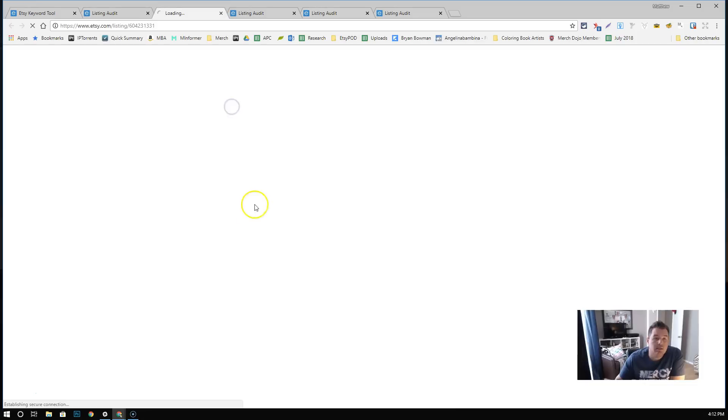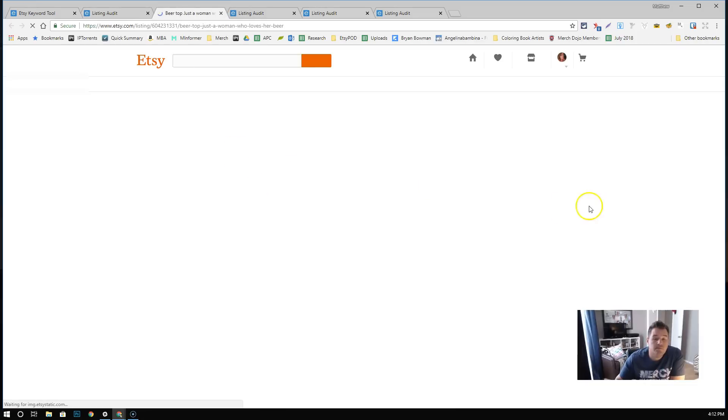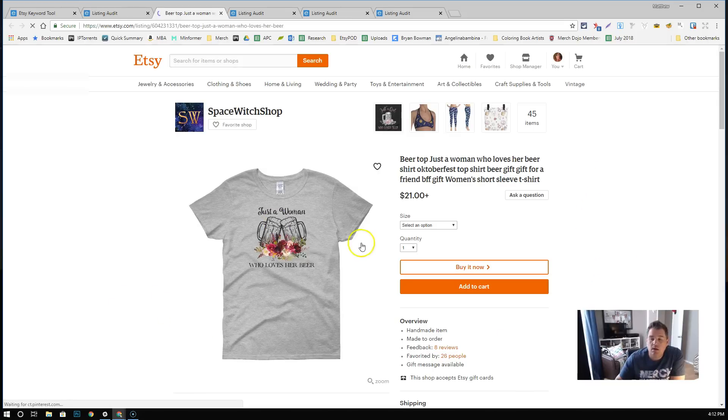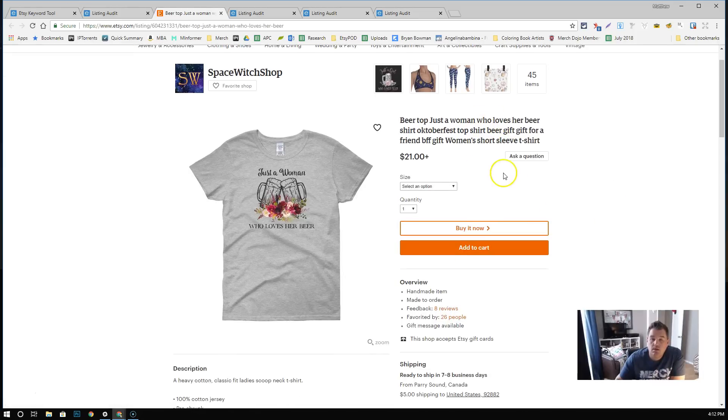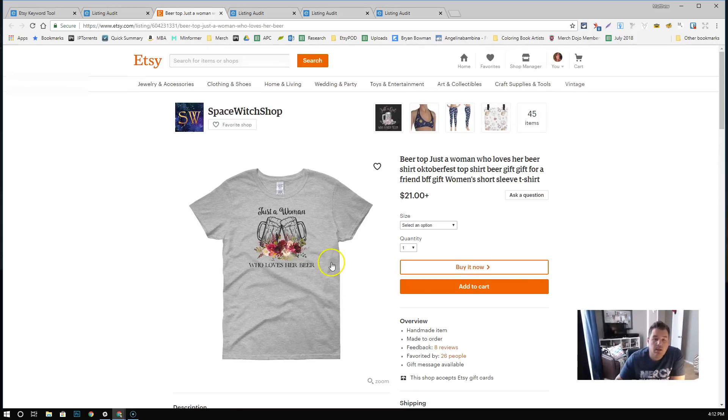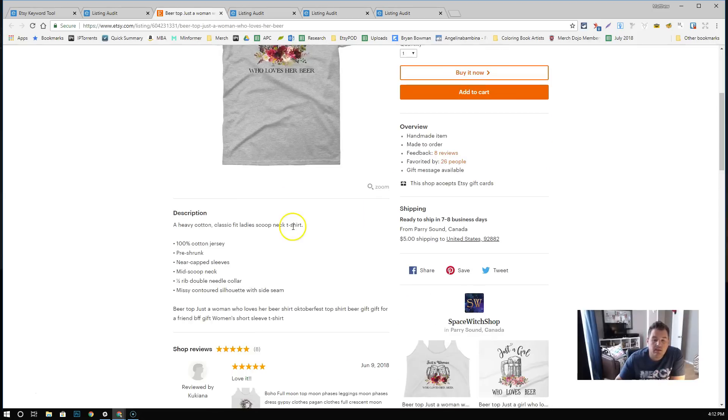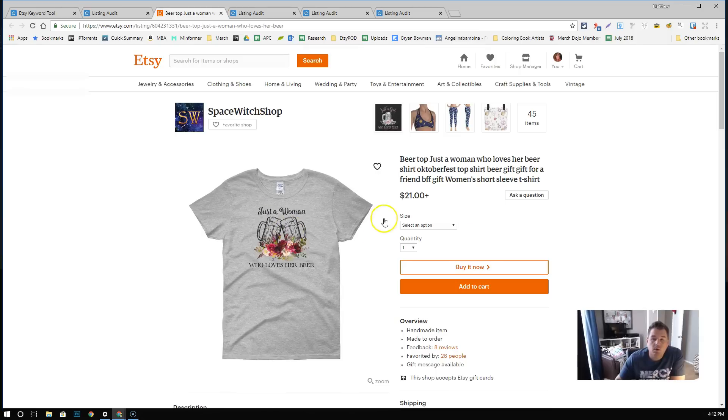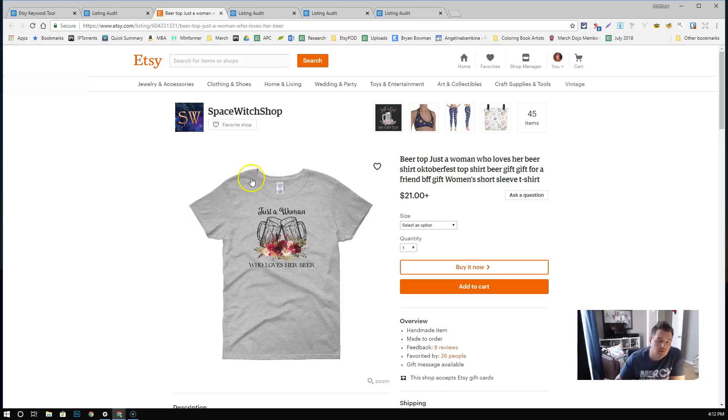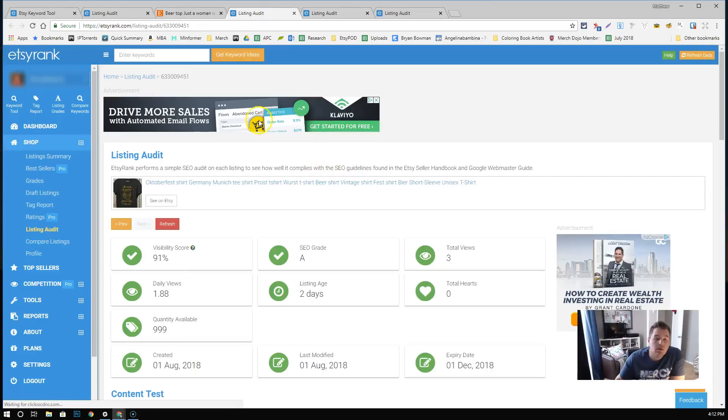Just a woman who loves her beer. Looks like it's priced at $21. It is with $5 shipping. It is pretty basic. One of the things I noticed immediately about it is it only has one image here. Definitely, when you're doing your listings, you want to have multiple images here. You want to have several different views to give the customers many ideas of what it's going to look like as possible.